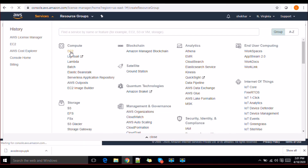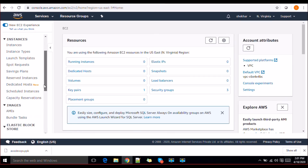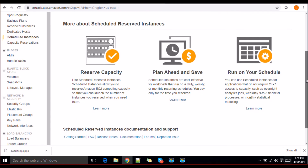Let's quickly go back to the EC2 console. We also have scheduled instances. If you want to purchase a scheduled instance, you can schedule them for a recurring schedule. Scheduled instances allow you to reserve Amazon EC2 instances on a recurring daily, weekly, or monthly schedule to ensure your application has the capacity it needs when it needs it. If you know you don't always need an instance but need it at specific times, you can buy a scheduled instance — it will launch at the scheduled time and terminate when the work is done.